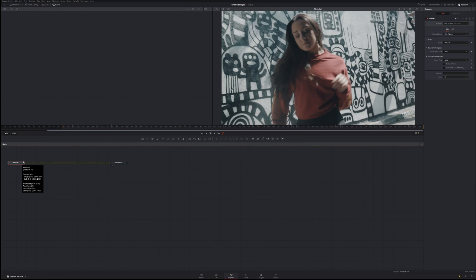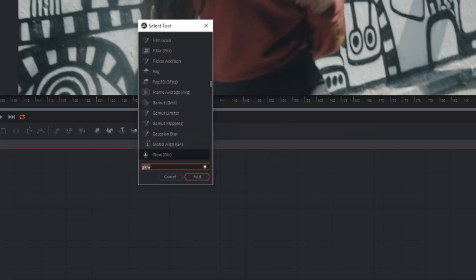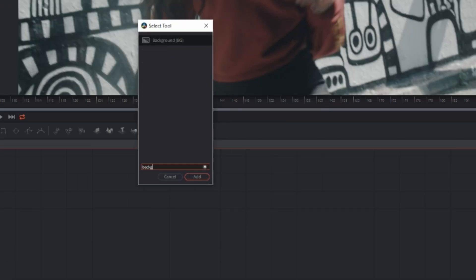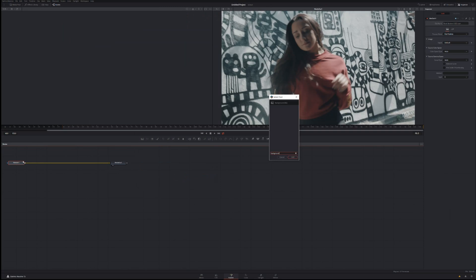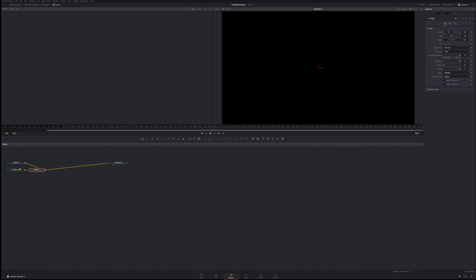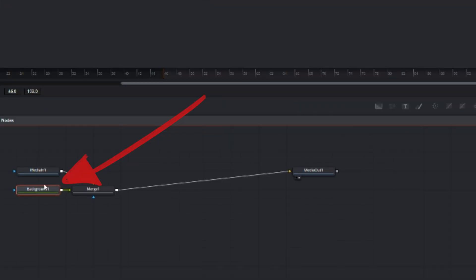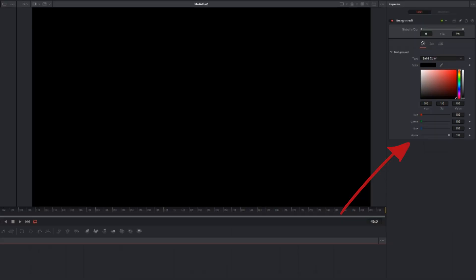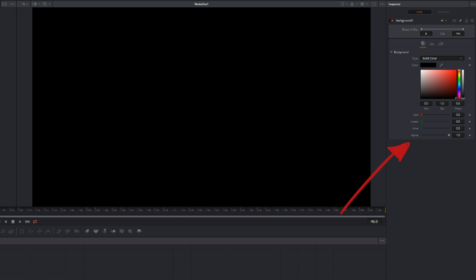Click Control Space or Command Space if you're on Mac, type in Background and hit Enter. From here what you're going to need to do, click this background node over here, navigate to the right-hand side where it says Alpha and put this all the way down to zero.